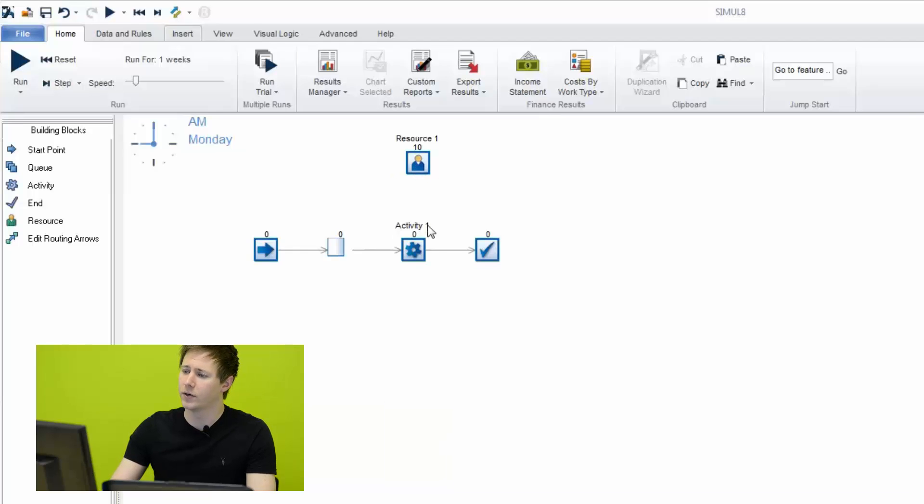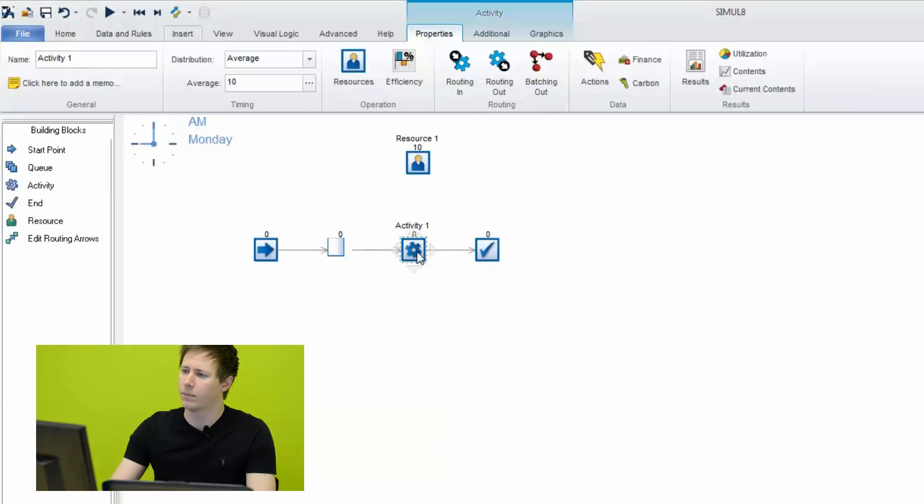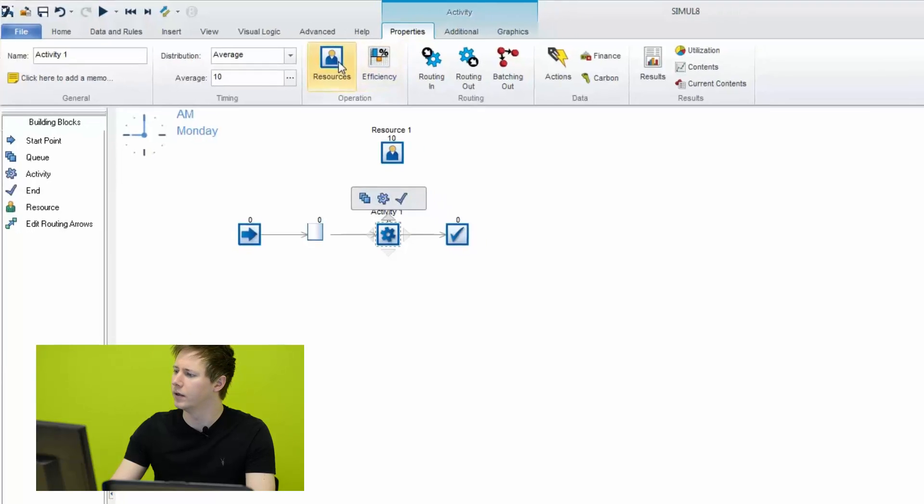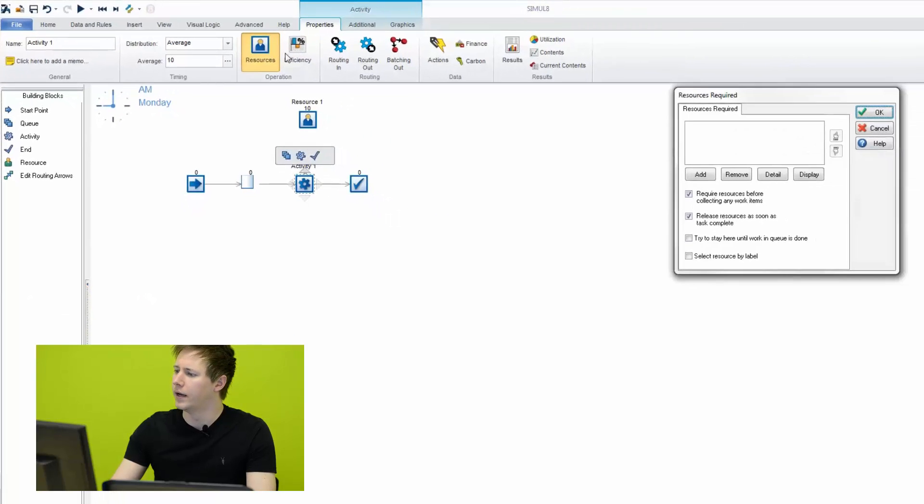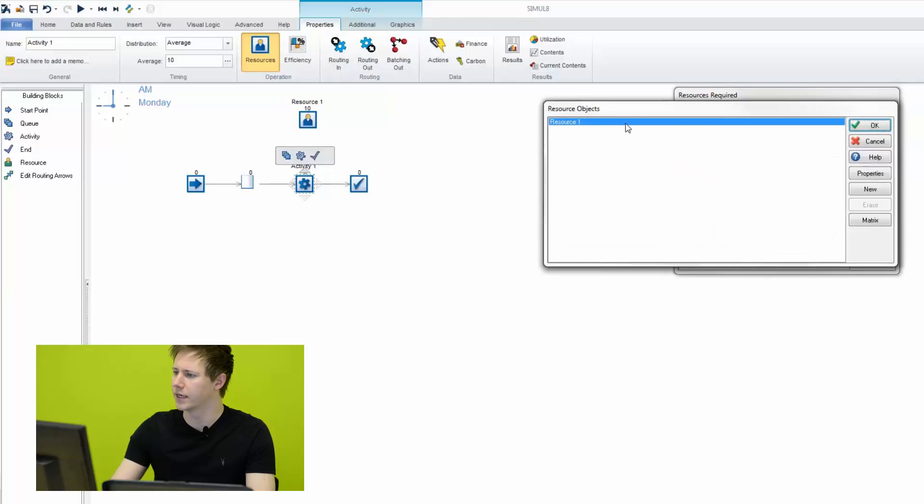And finally, what we can do is go to the activity itself and on our Properties tab, we want to go to the Resources option. And here we'll choose to add a resource. And in this case, we only have Resource 1.